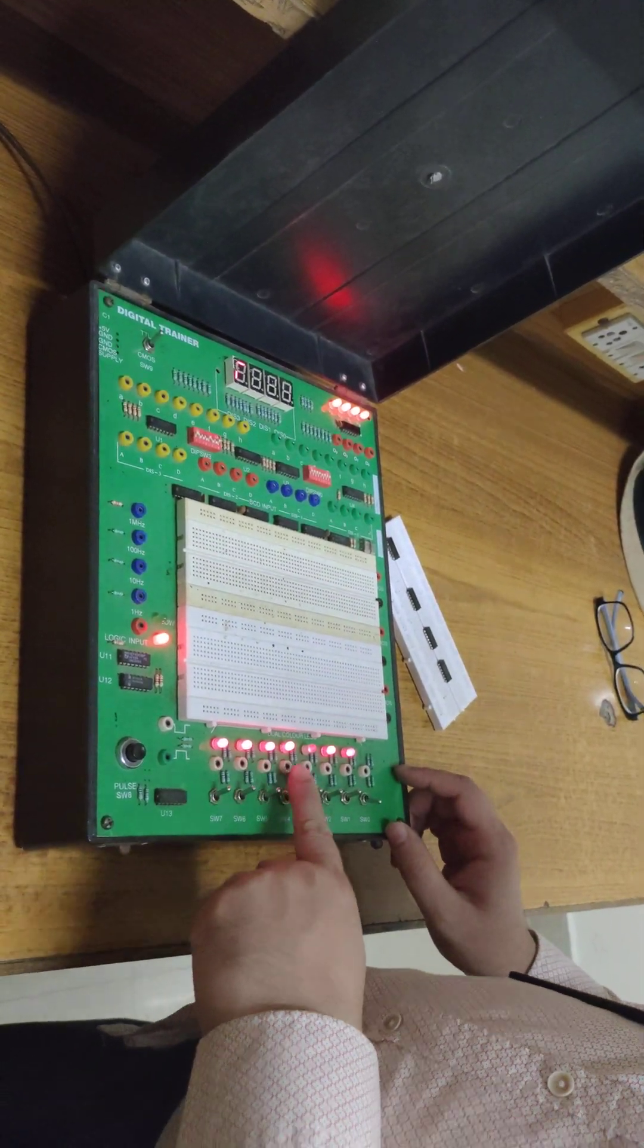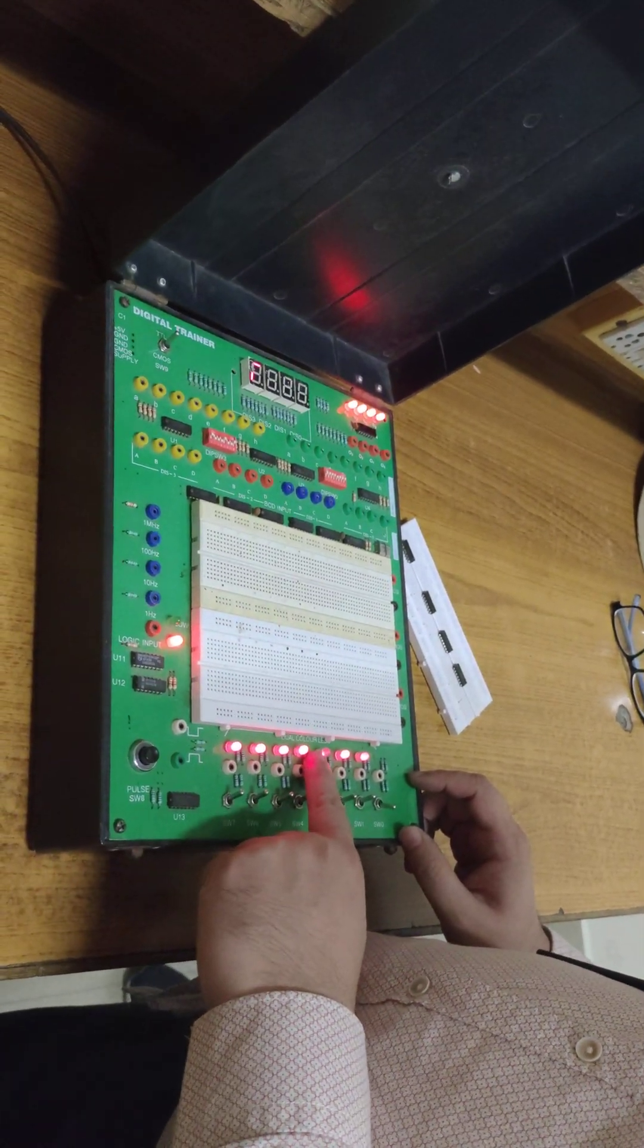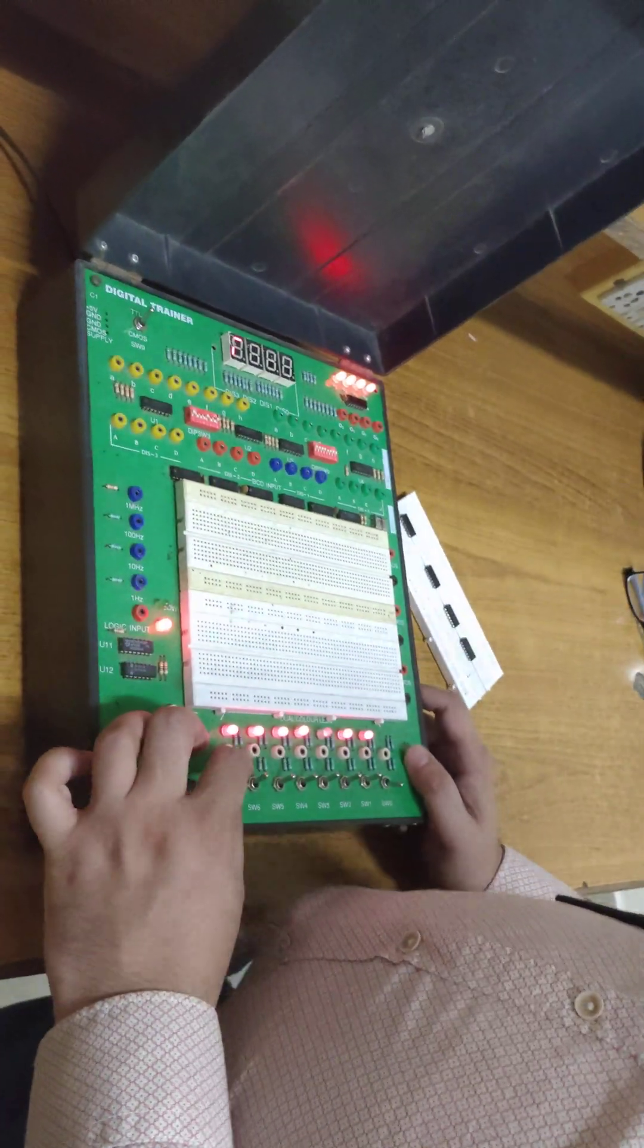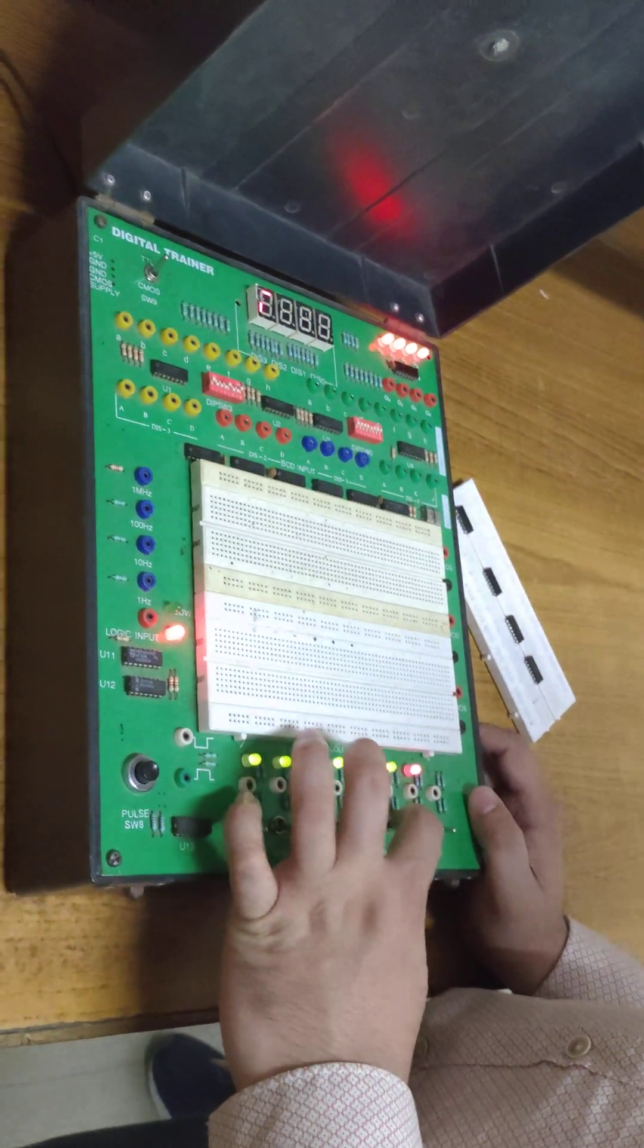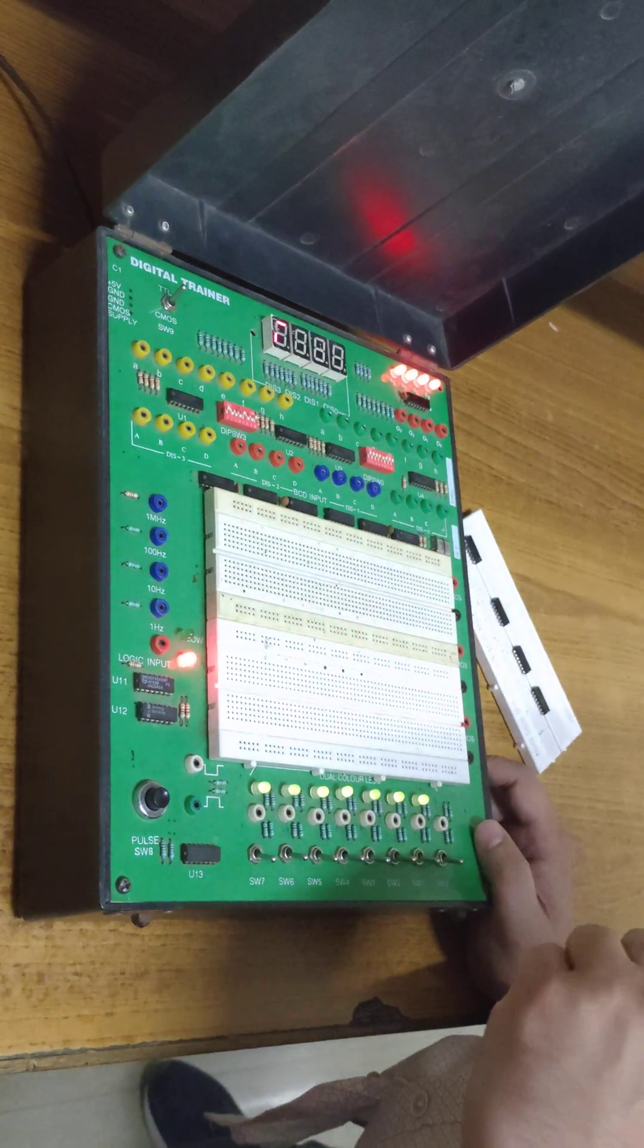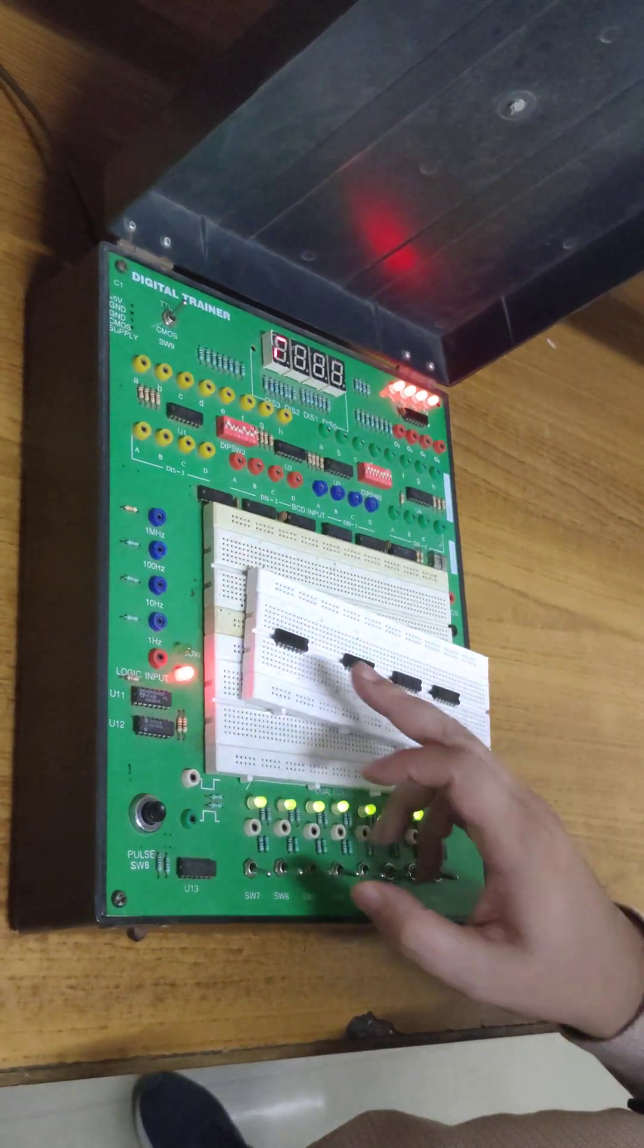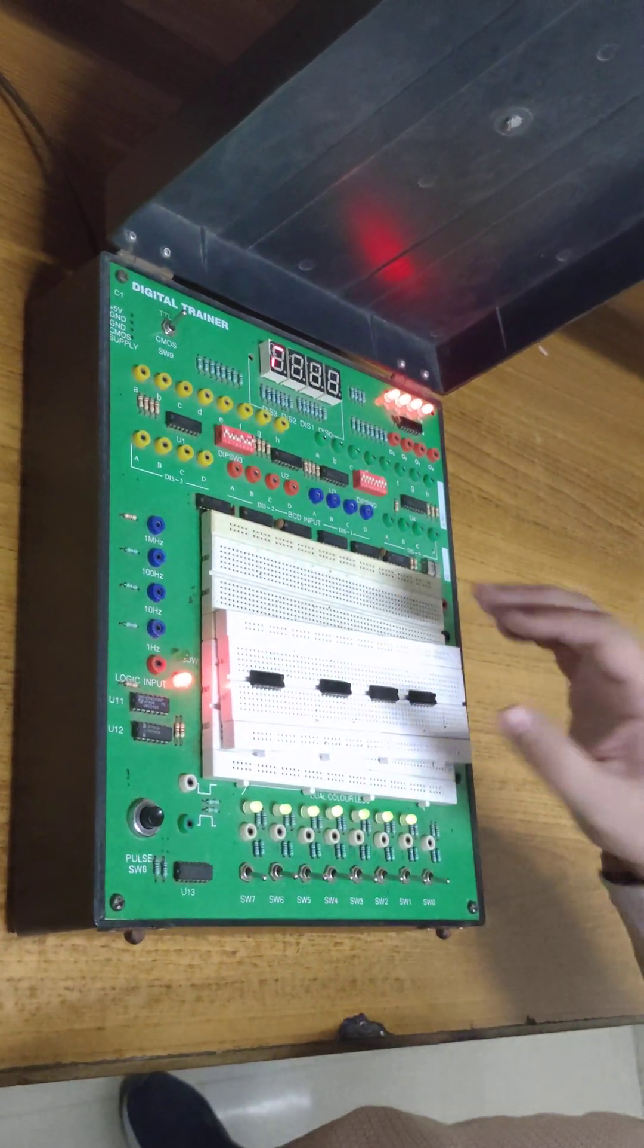Two colors showing the high and low. So the red is for high and the green is for low, like this. By means of these switches, we provide our inputs, the high and low signals, in the ICs. So before starting any experiments, let us provide VCC and ground to the IC.